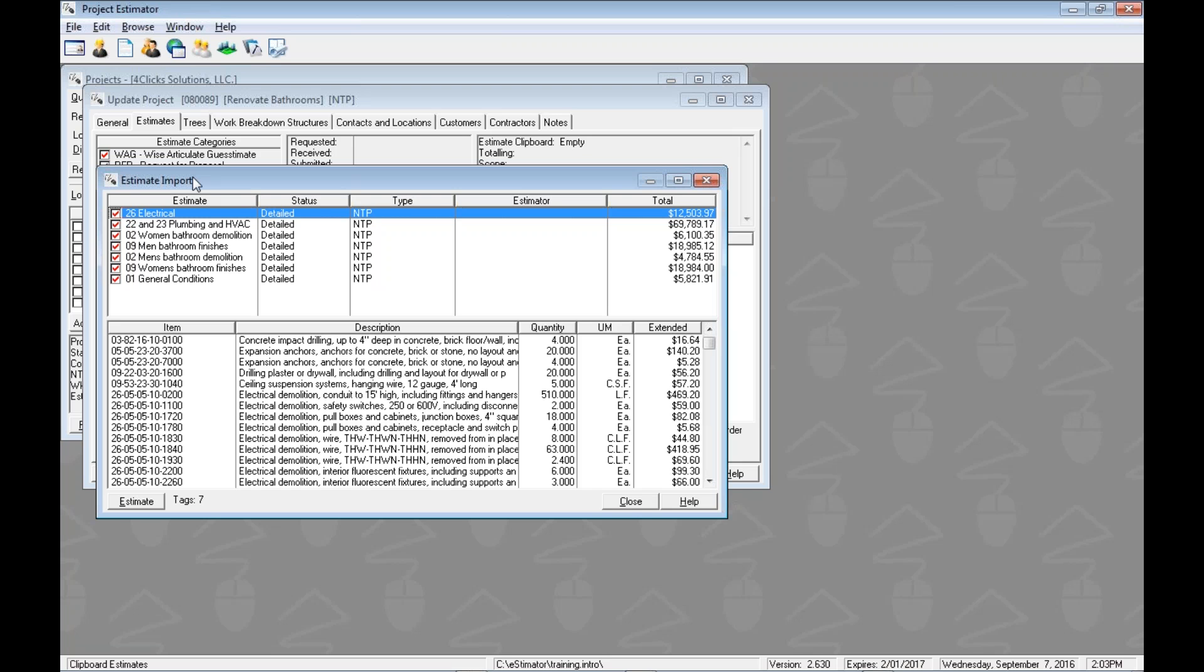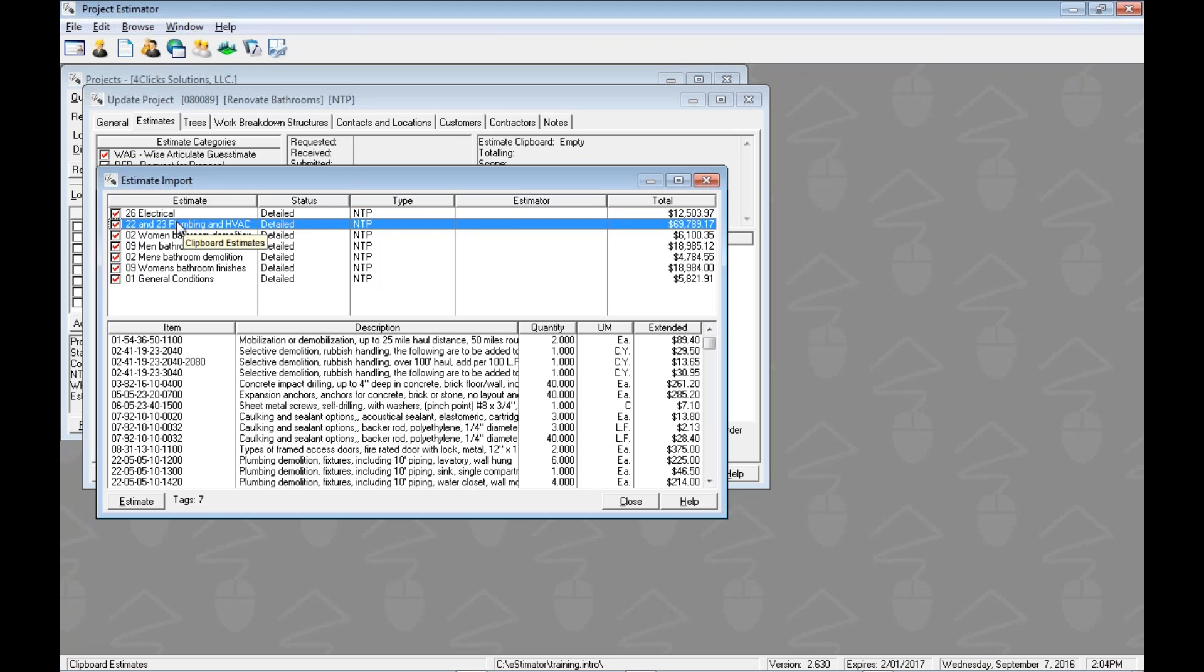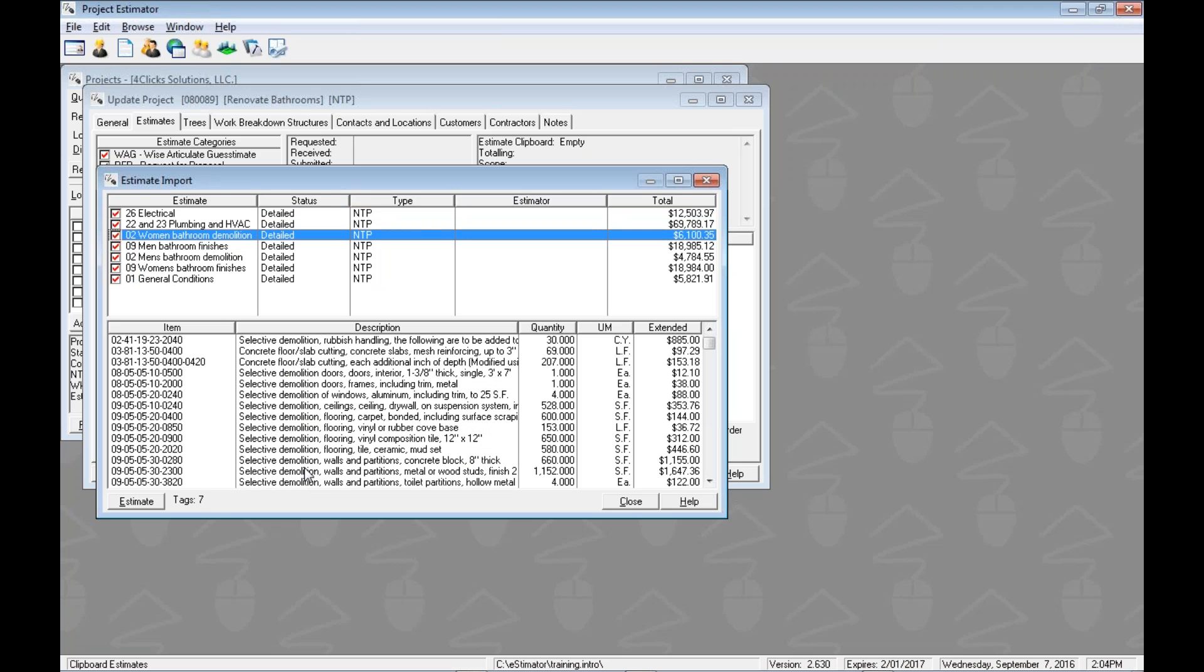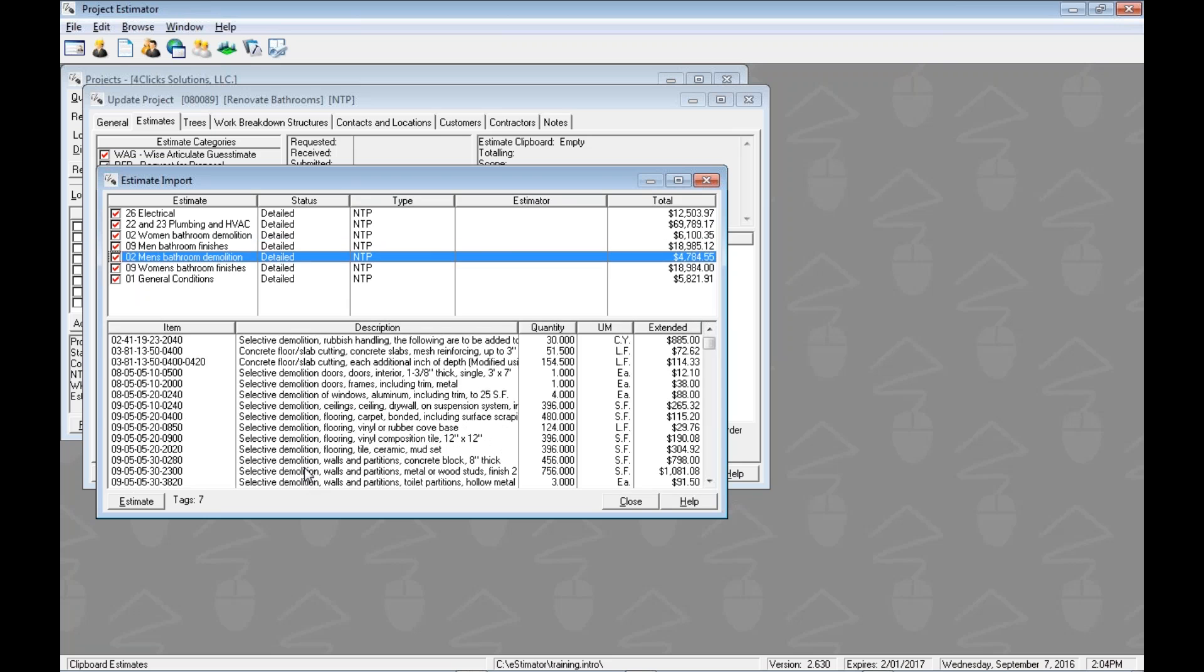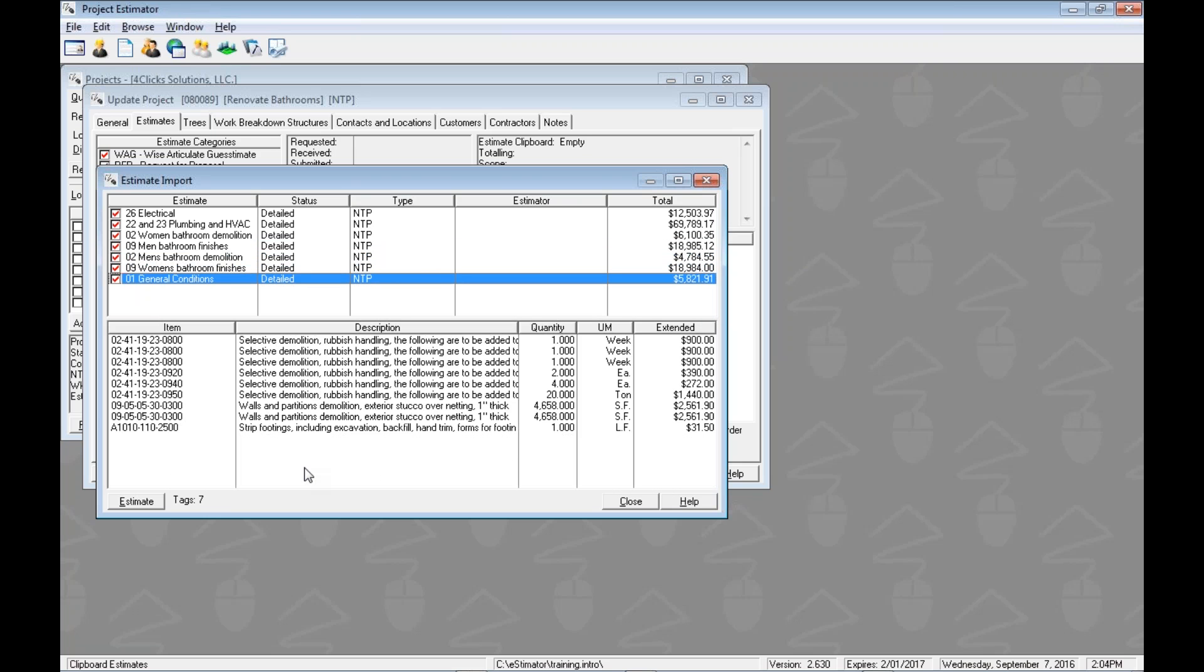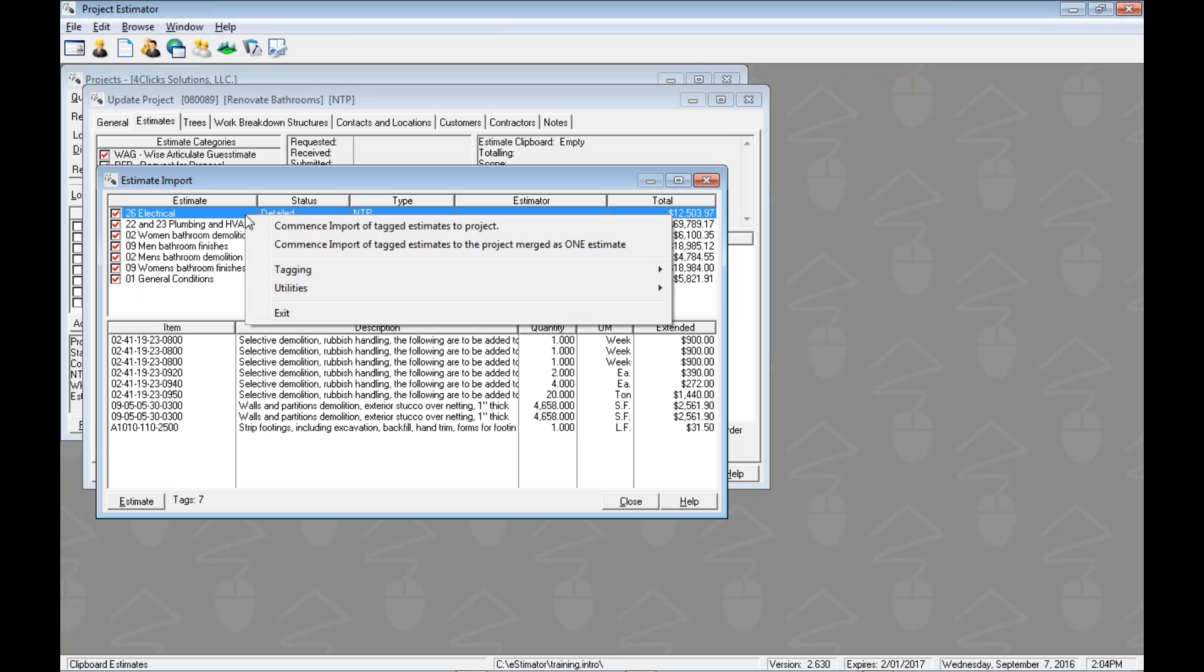This is one of our key windows here where we've got some stuff. This kind of summarizes the export information. We could choose to bring it all in or part of it in. We could untag some of this stuff and only bring in some of the estimates if we wanted to. As we highlight the different estimates, we can see the line items down here changing to reflect the estimate that we have highlighted. Pretty cool. In order to do anything, we're going to right click. We could use the estimate button, of course, but if we right click, we're going to see we have two main options.